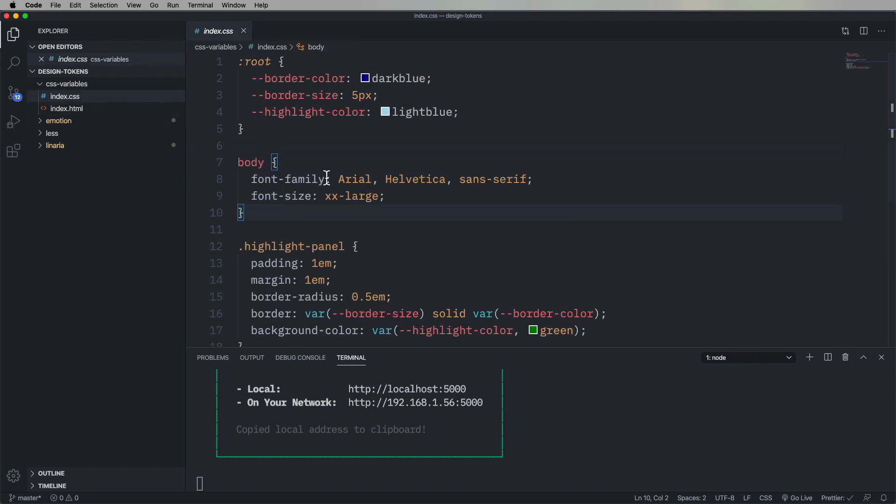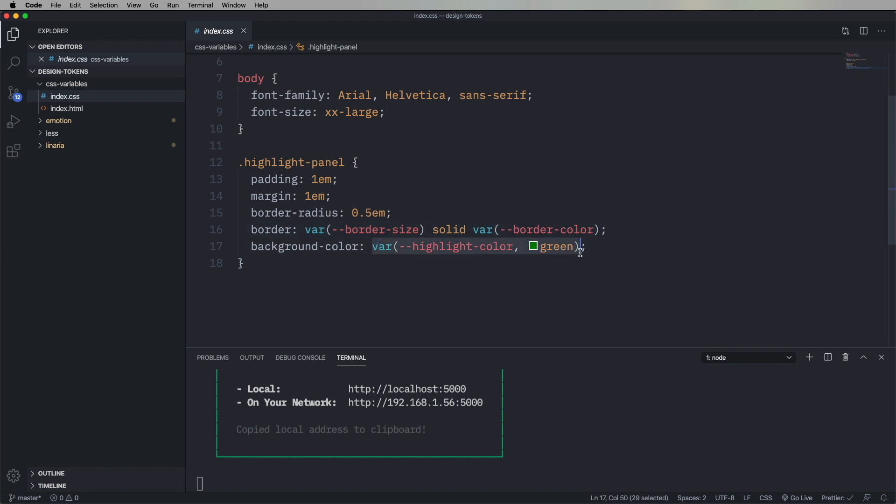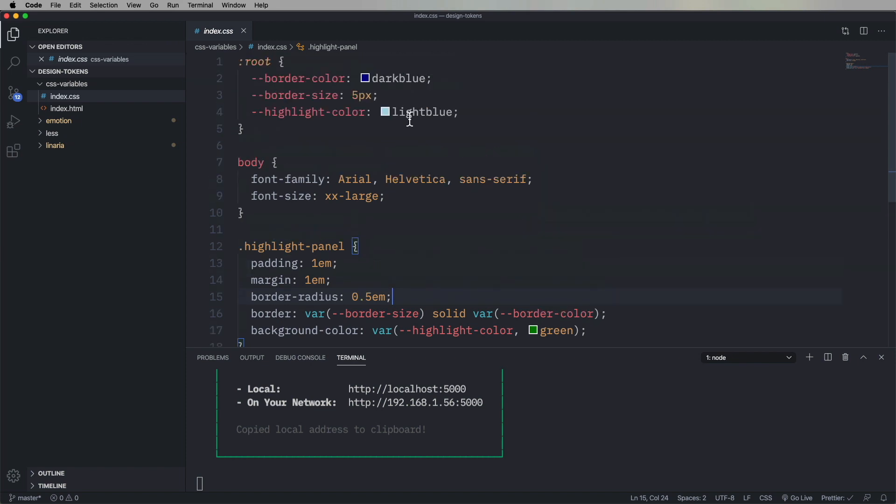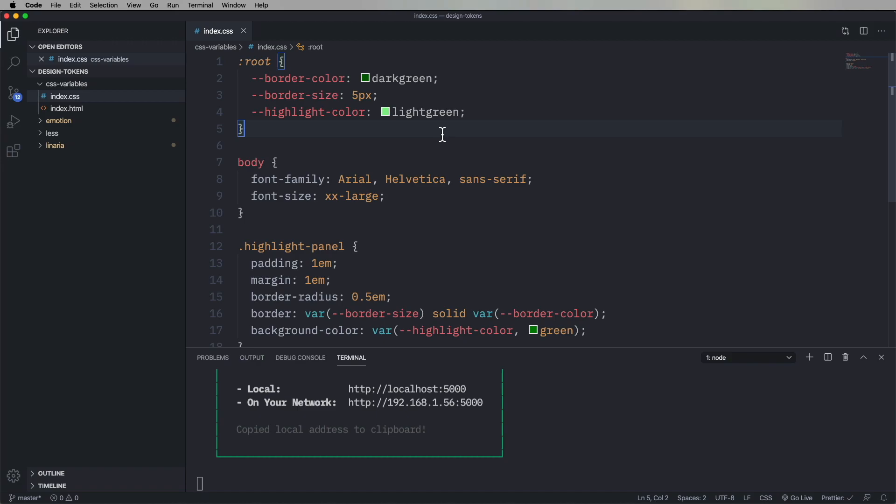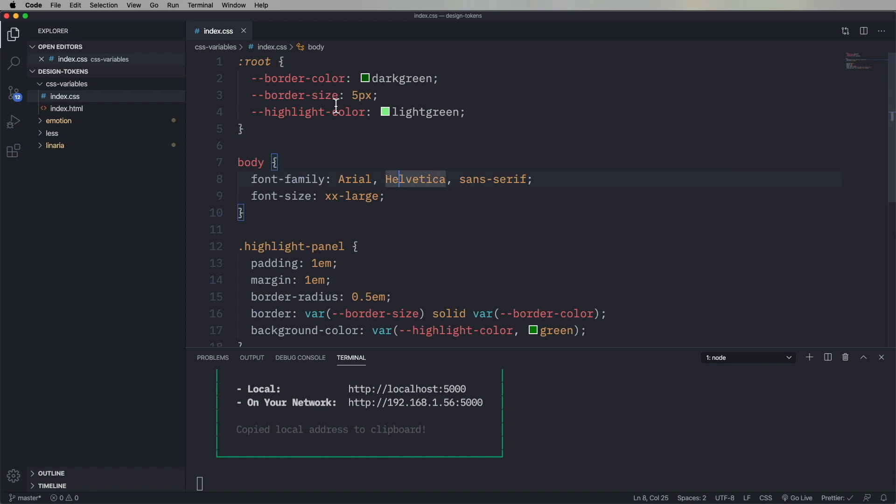And now over in the CSS, we define that highlight panel class. And instead of just directly saying that we want the border of a particular size and a particular color, we reference the variables. And this is how we do it. We say var and then we give it the variable name. You can also give it a second argument, which is the default value if none is specified. So that's how you get that green down there when it comes to the background color. And then up on the root pseudo selector, you're actually gonna define your values. So in this case, border color, you can change that to dark green, change the highlight color to light green, refresh the page. And now you've got a light green palette. So pretty simple stuff.